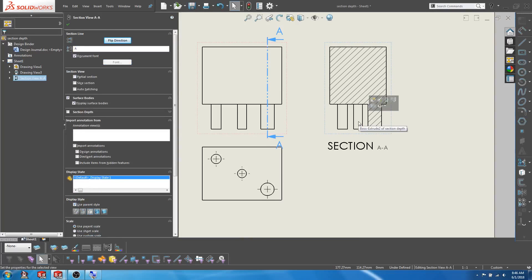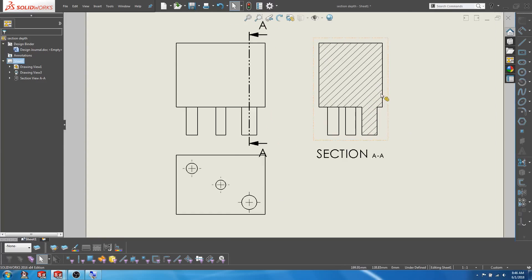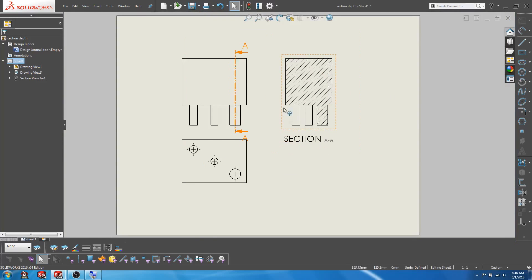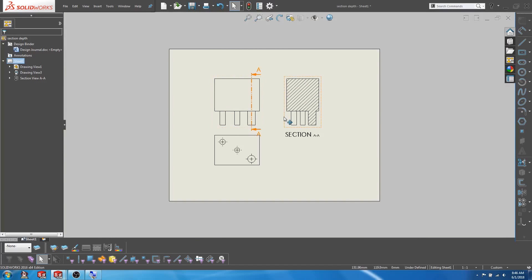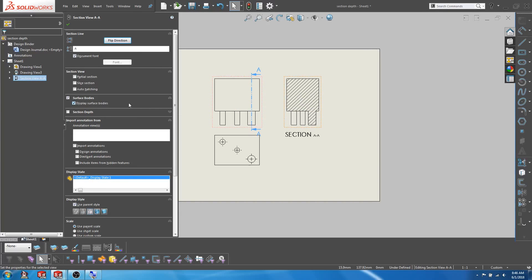Now maybe our intention is to allow people to see a cross-section of this particular shaft, so we might not want the other two shafts to show up in the section view. This can be achieved by clicking on the slice section option.